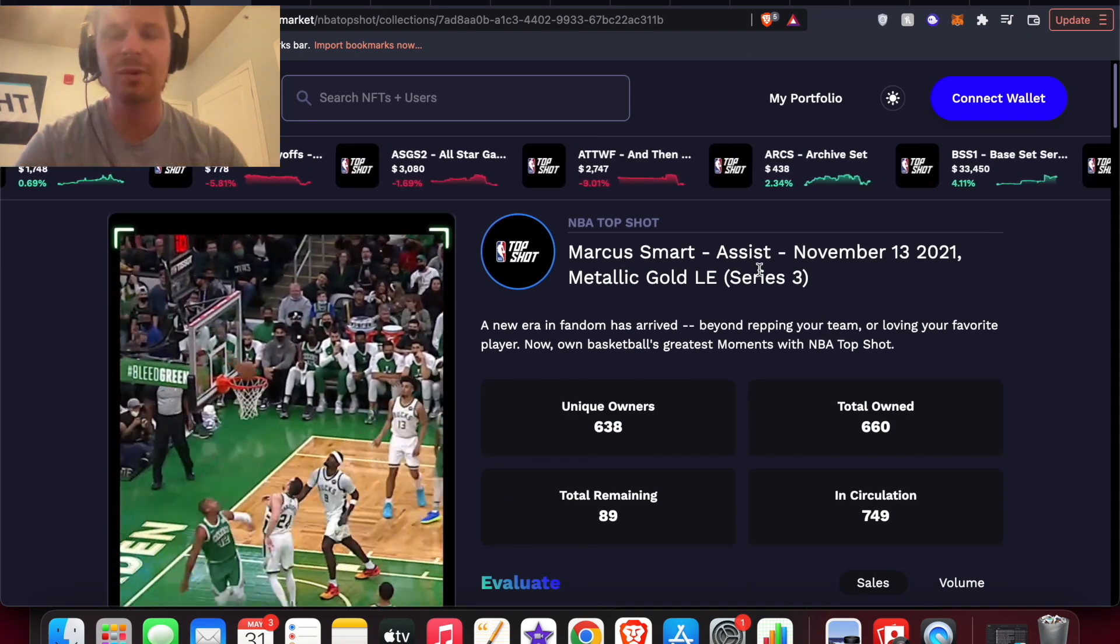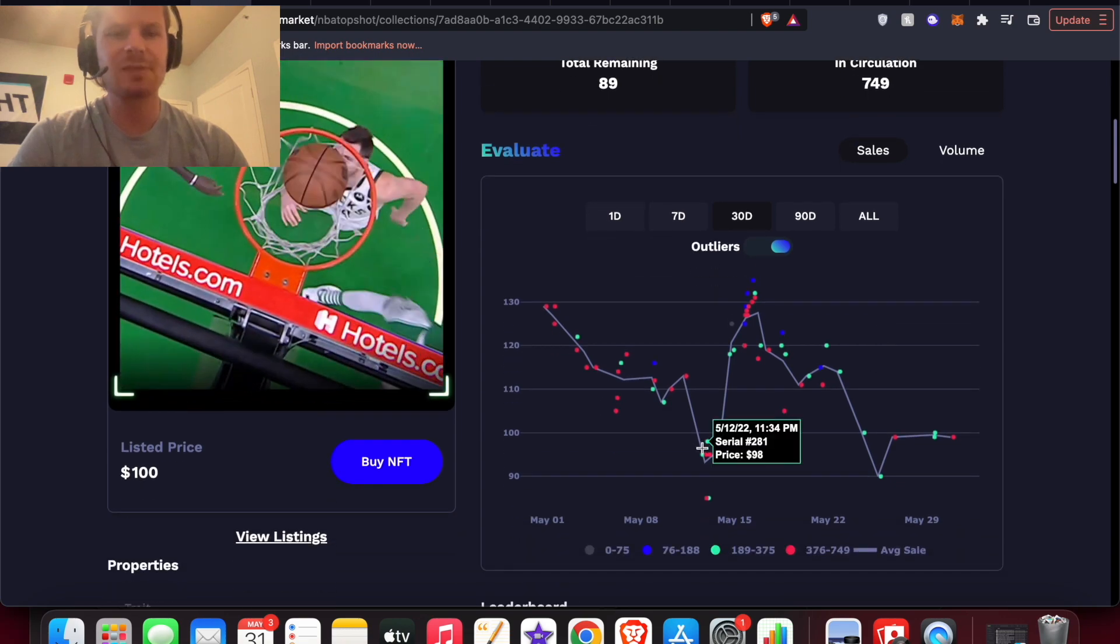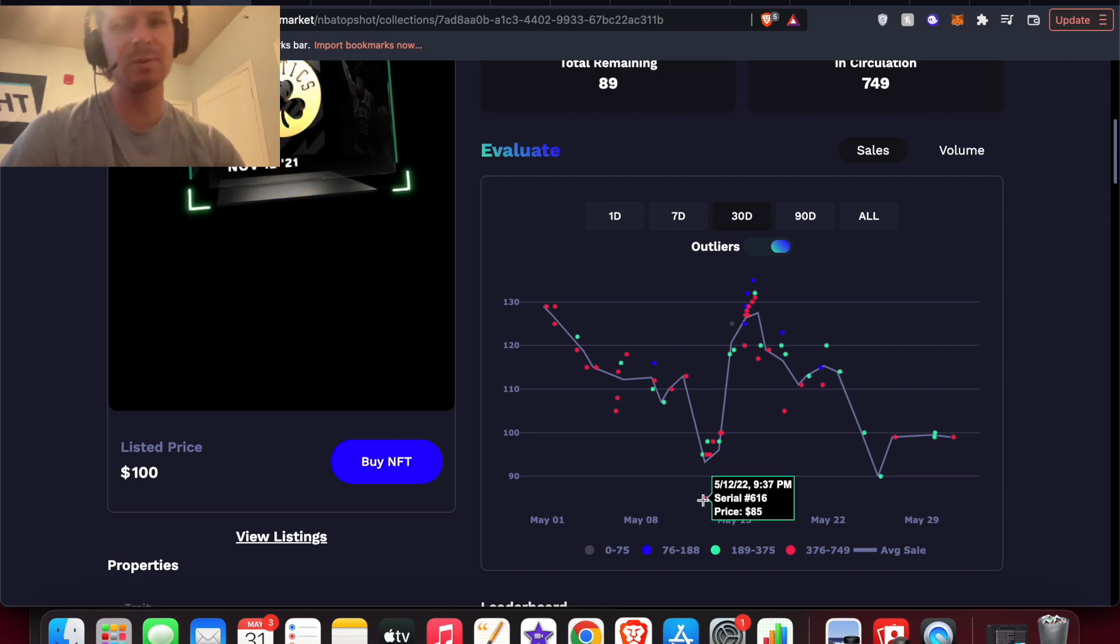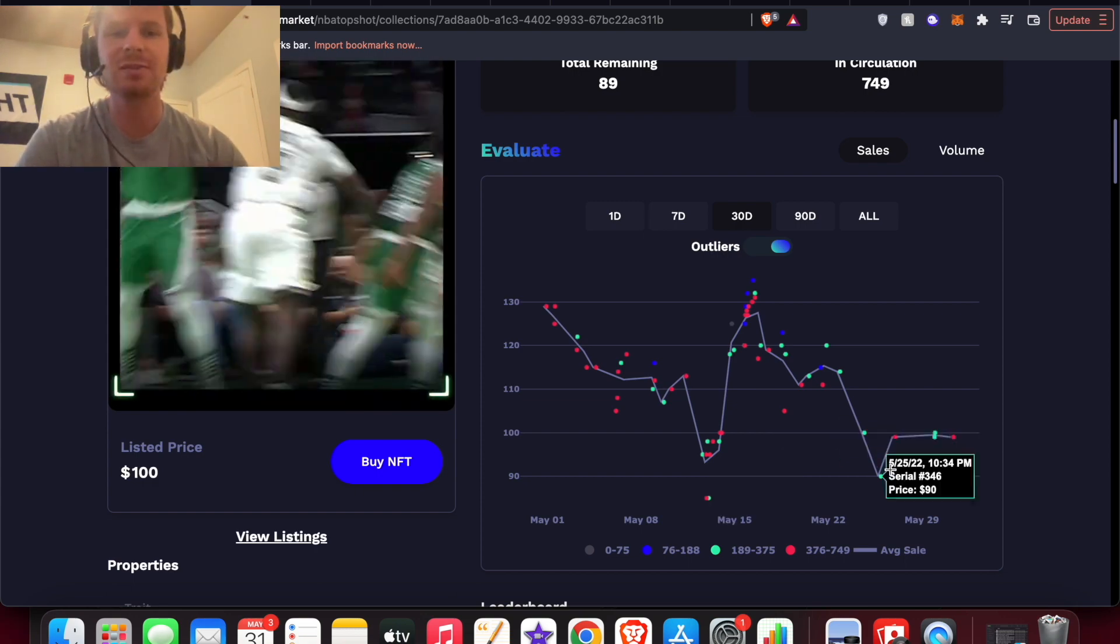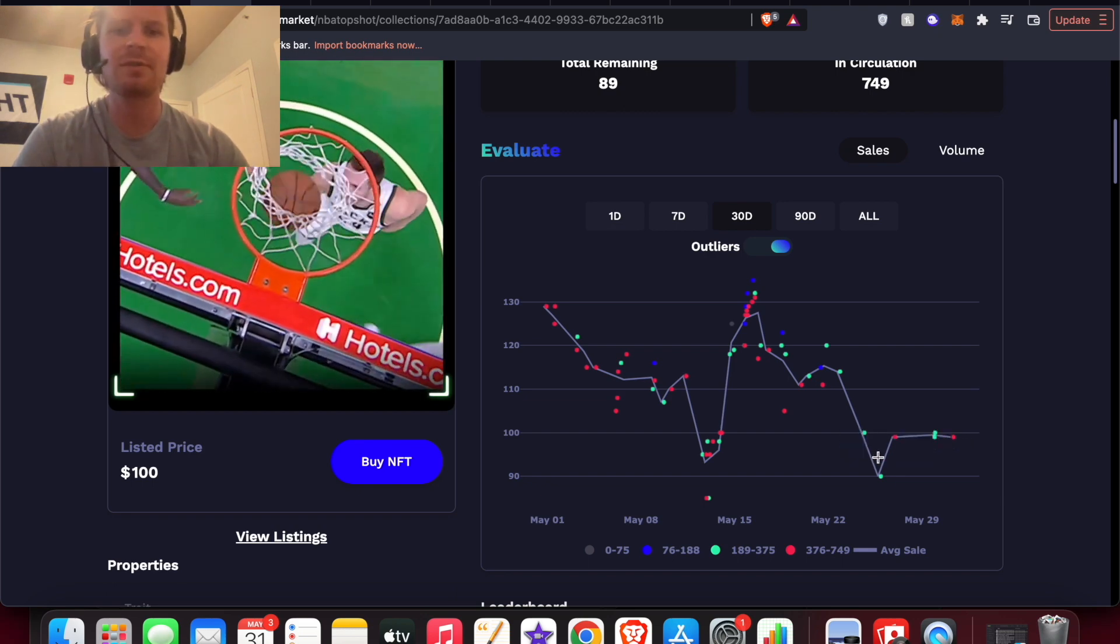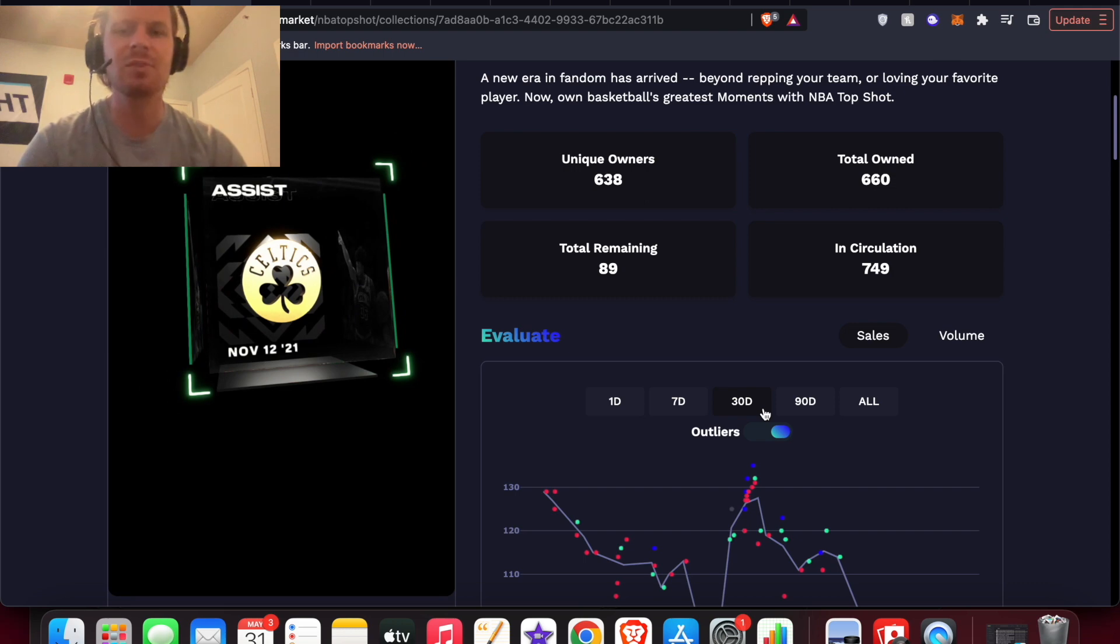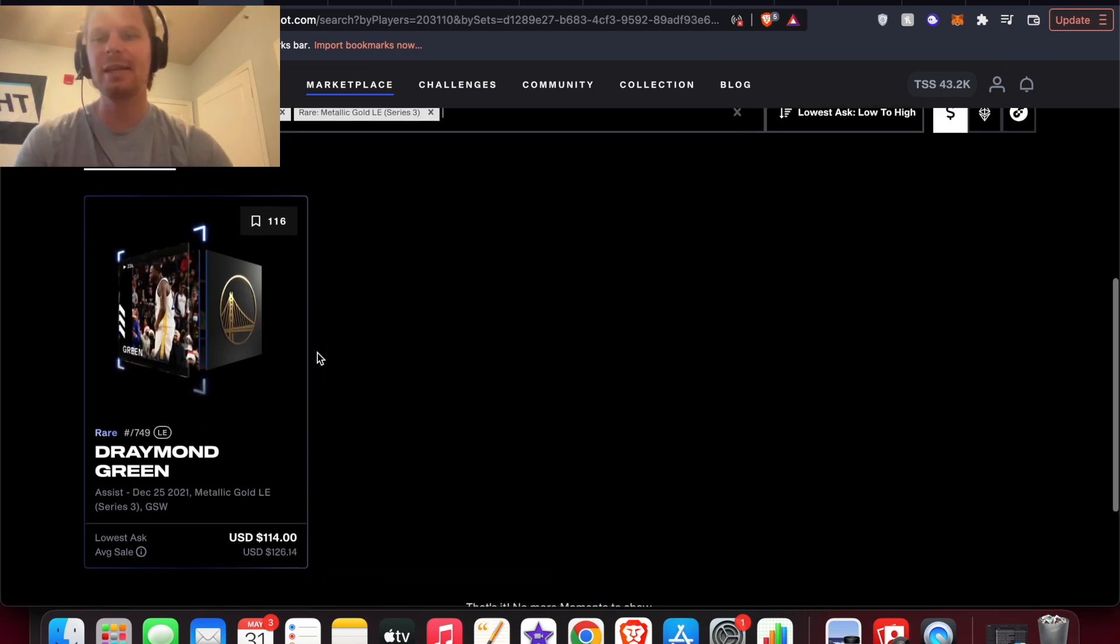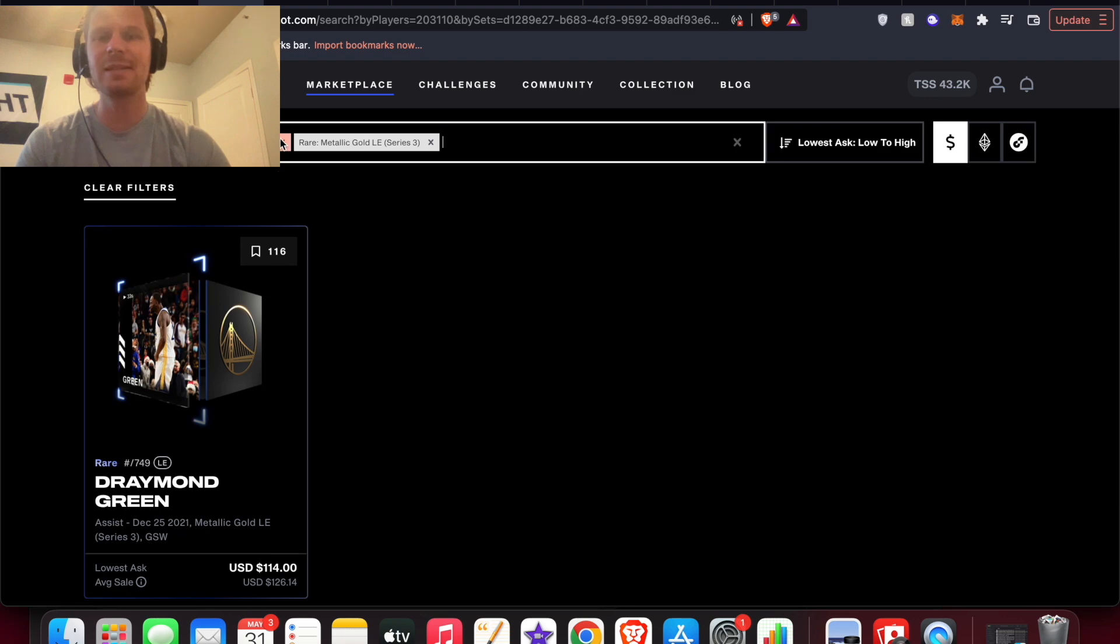If you're looking at Marcus Smart's metallic gold, his is $100. Looking at this Marcus Smart on Evaluate Market, the metallic gold from series three, you can see all throughout the playoffs this one has basically held value of at least $85 as the lowest sale in the last 30 days, and it has gone up since they've made the finals. We can look at Draymond Green, his is $114 right now, and he's maybe the third or fourth or fifth most sought after from the Warriors.